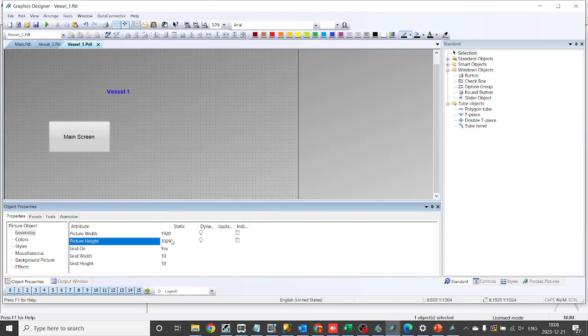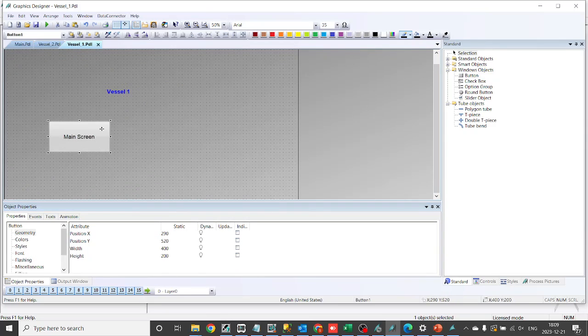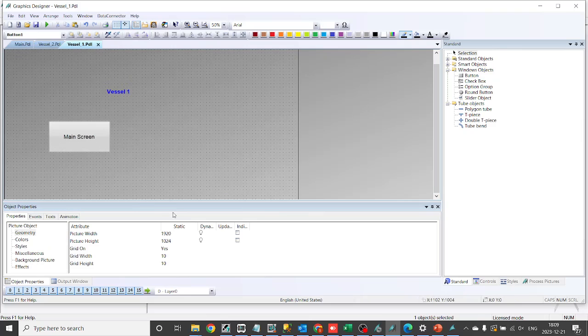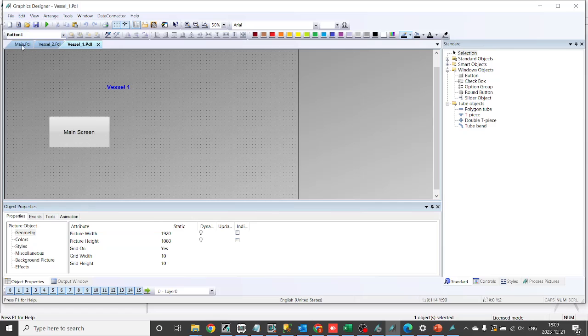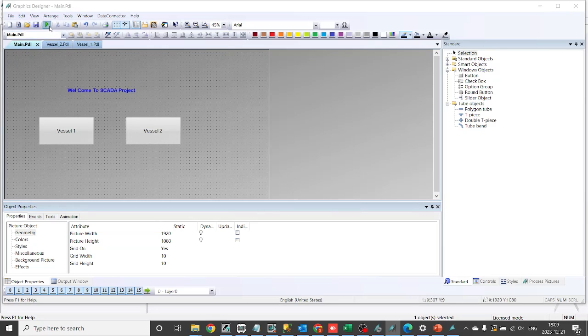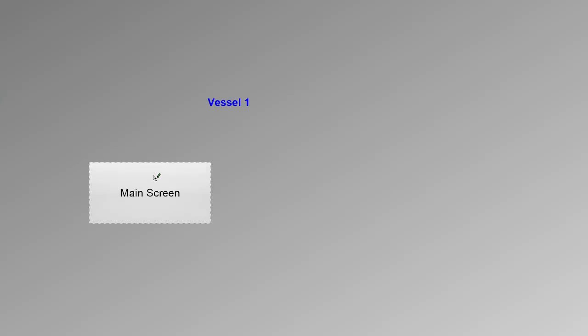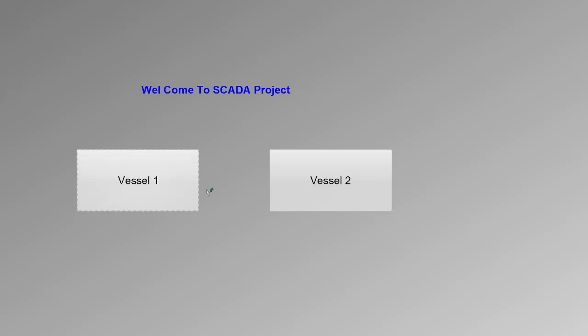Time to save the project and deploy it to the runtime system. WinCC 7.5 makes this process straightforward, ensuring your HMI application is ready for real world operation.